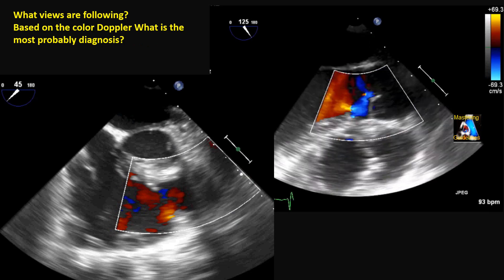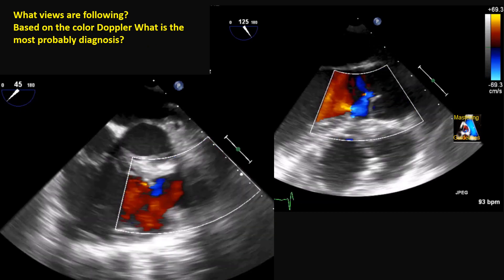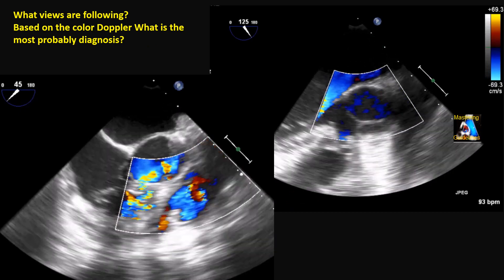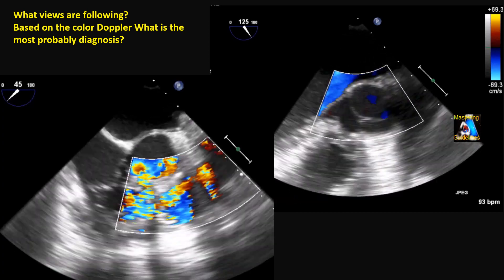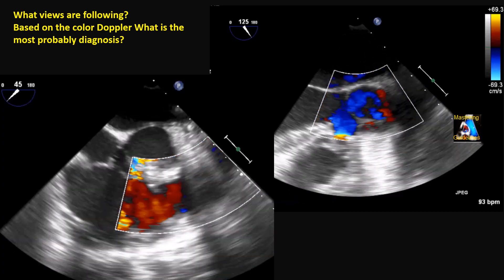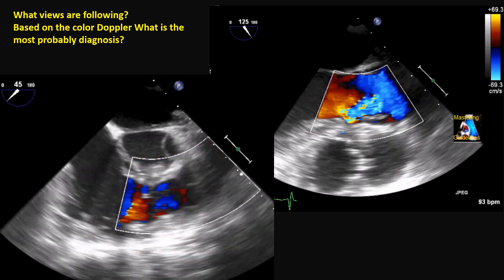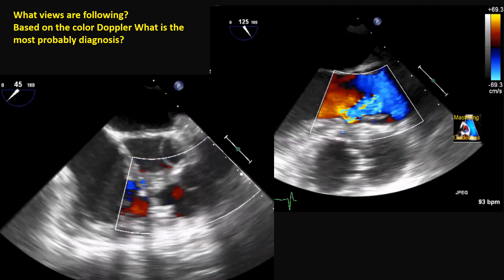Here we have two views. Name them. Do you see any abnormal color Doppler? If yes, what is the most probable diagnosis?